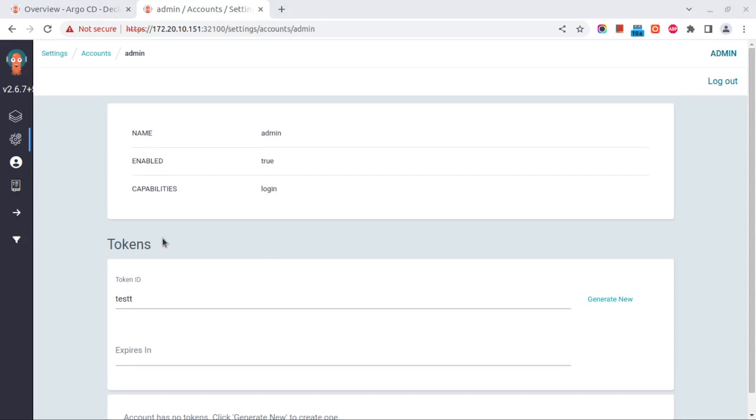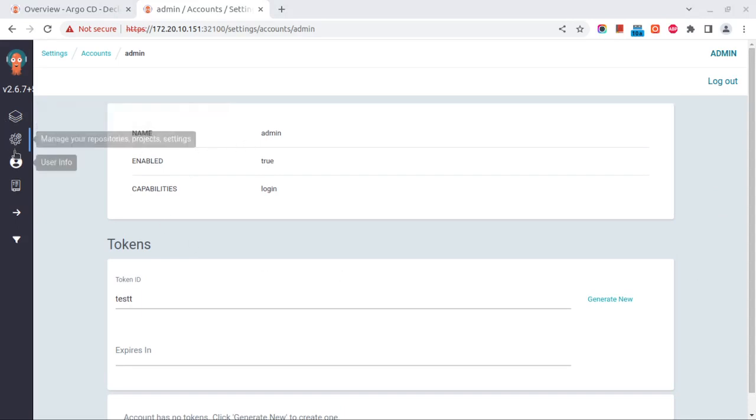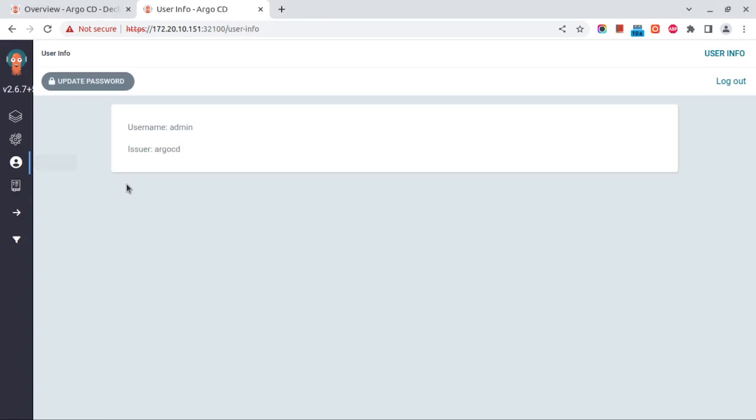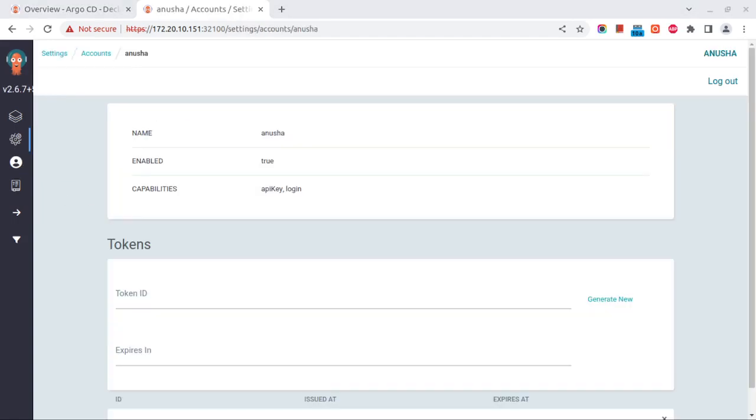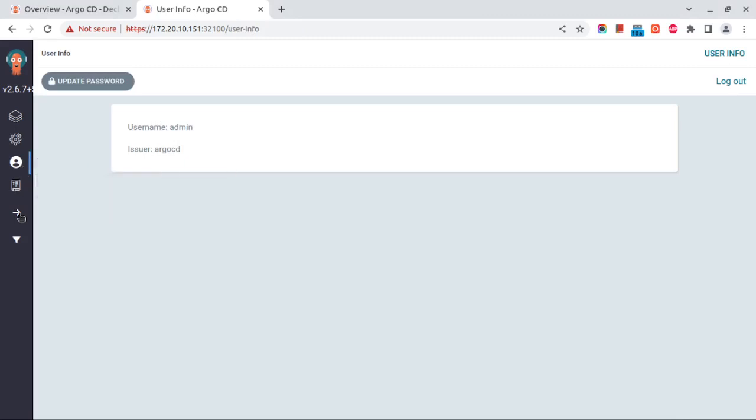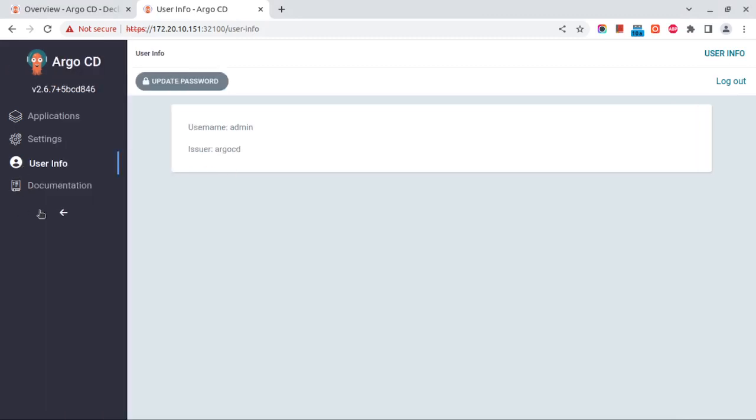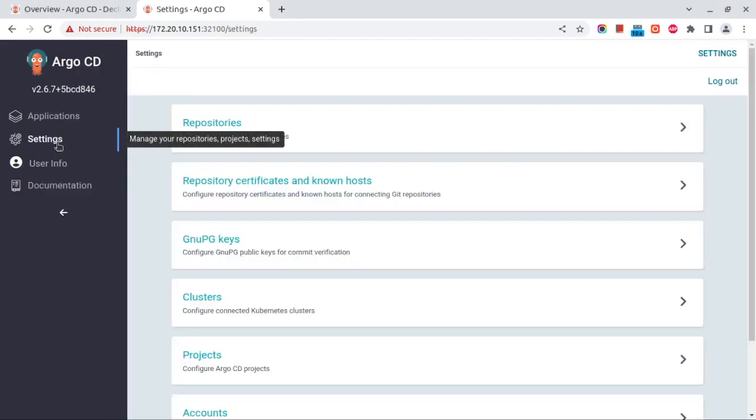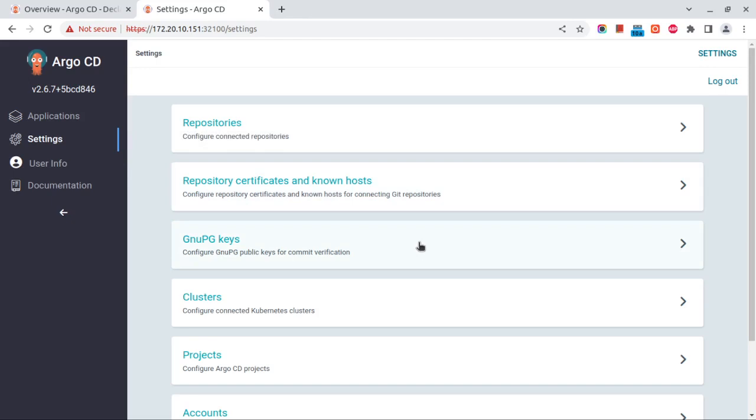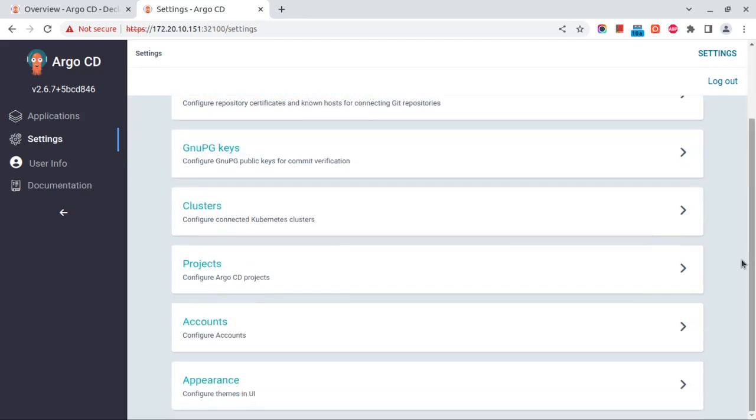Hope you understood how to create the user and add its credentials. Also, the admin account can be disabled - that can be done by passing the parameter in the config map only, like admin.enable as false. I'll share that in the script. Yeah, that's all. Thanks, guys.